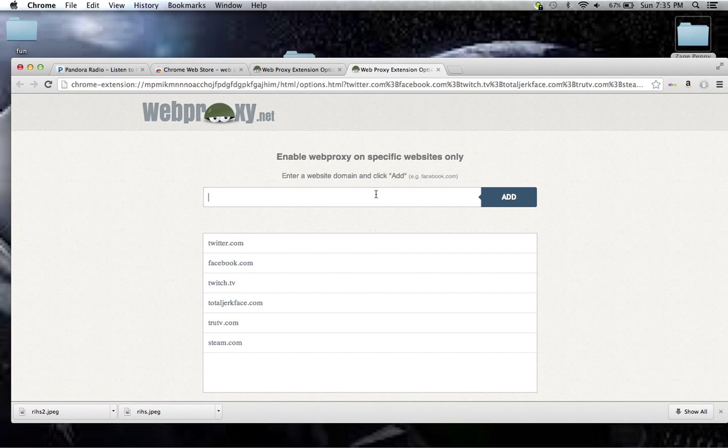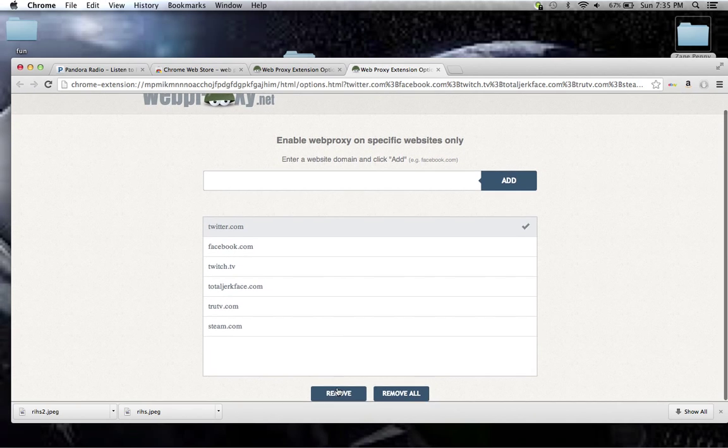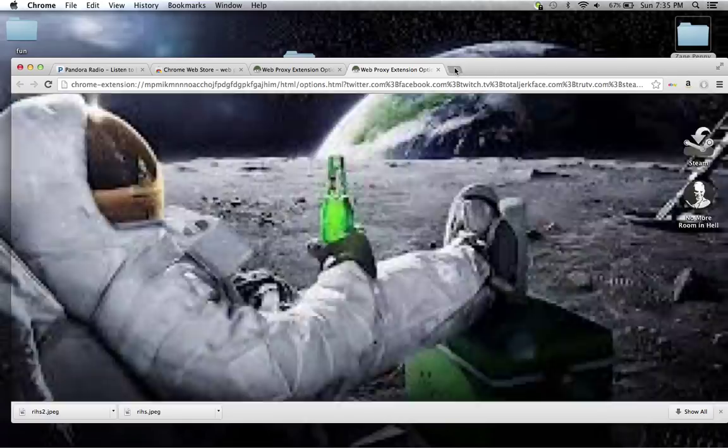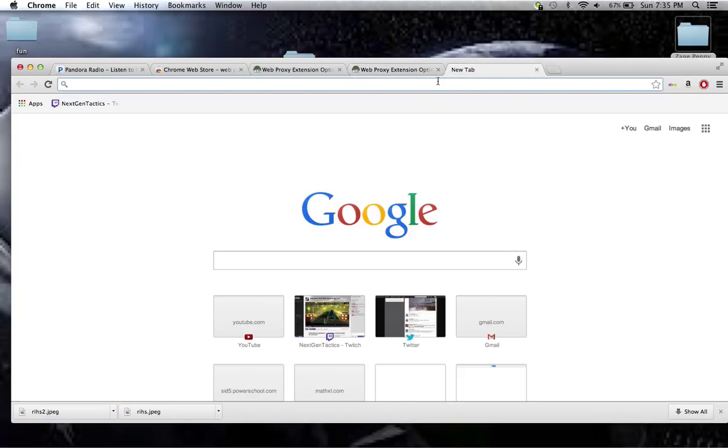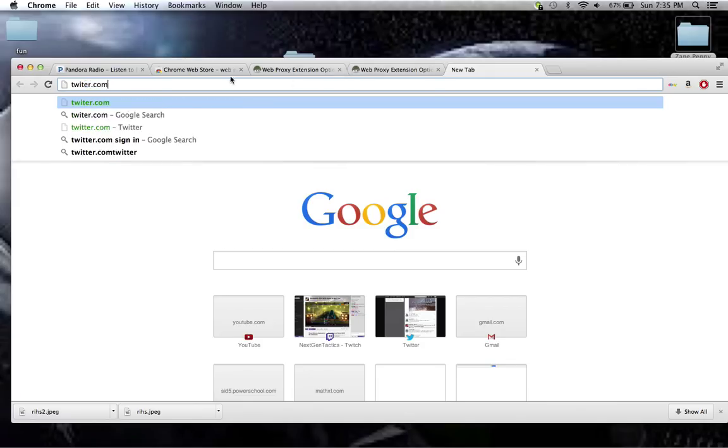You know what, I'll just remove that and try to get on Twitter. I'll show you guys so you guys believe me. This is to get on any website that is blocked at work or school.